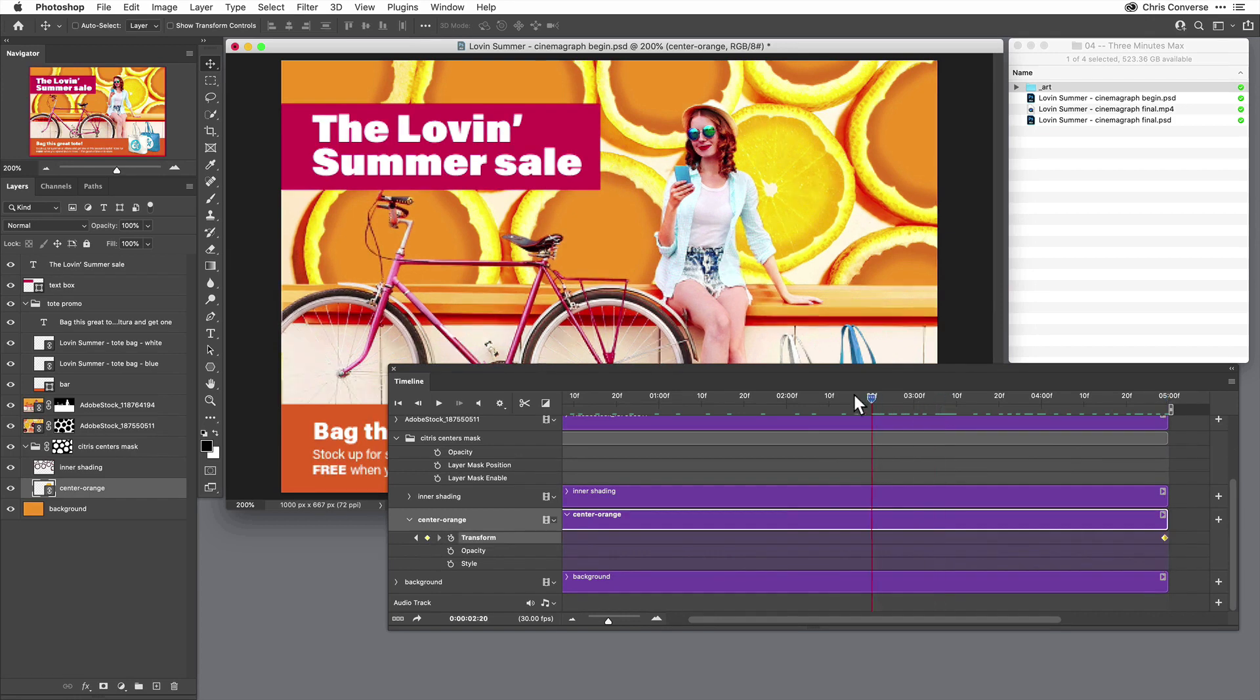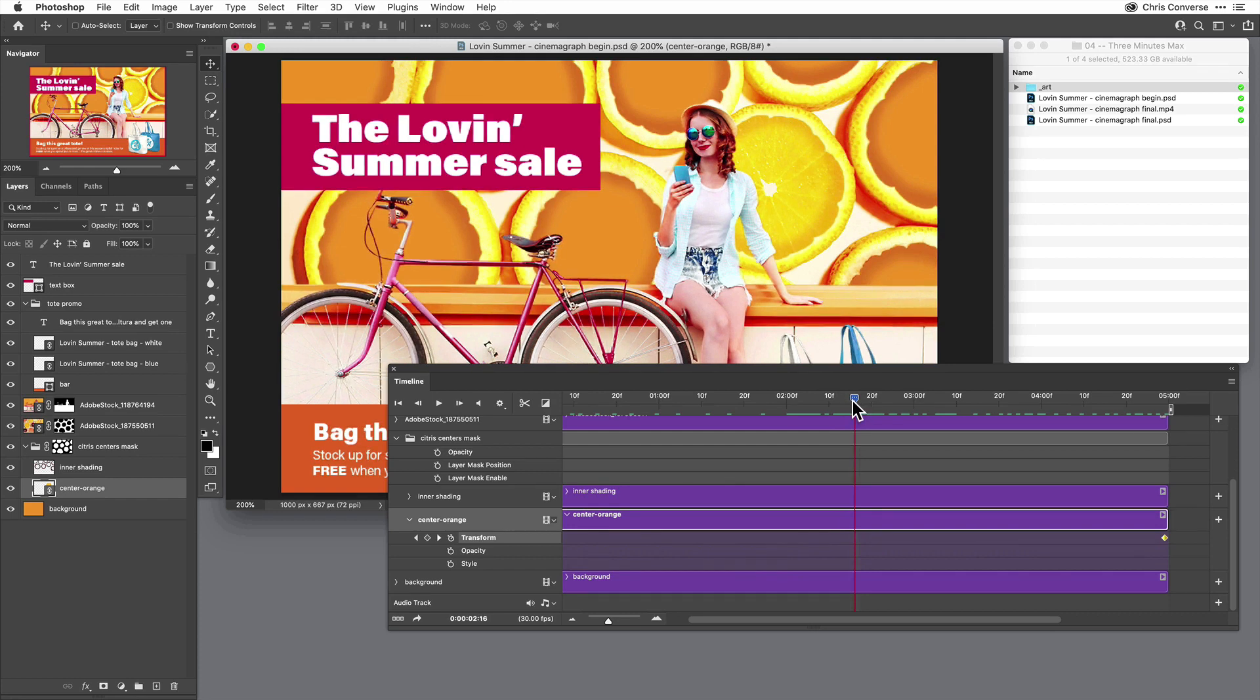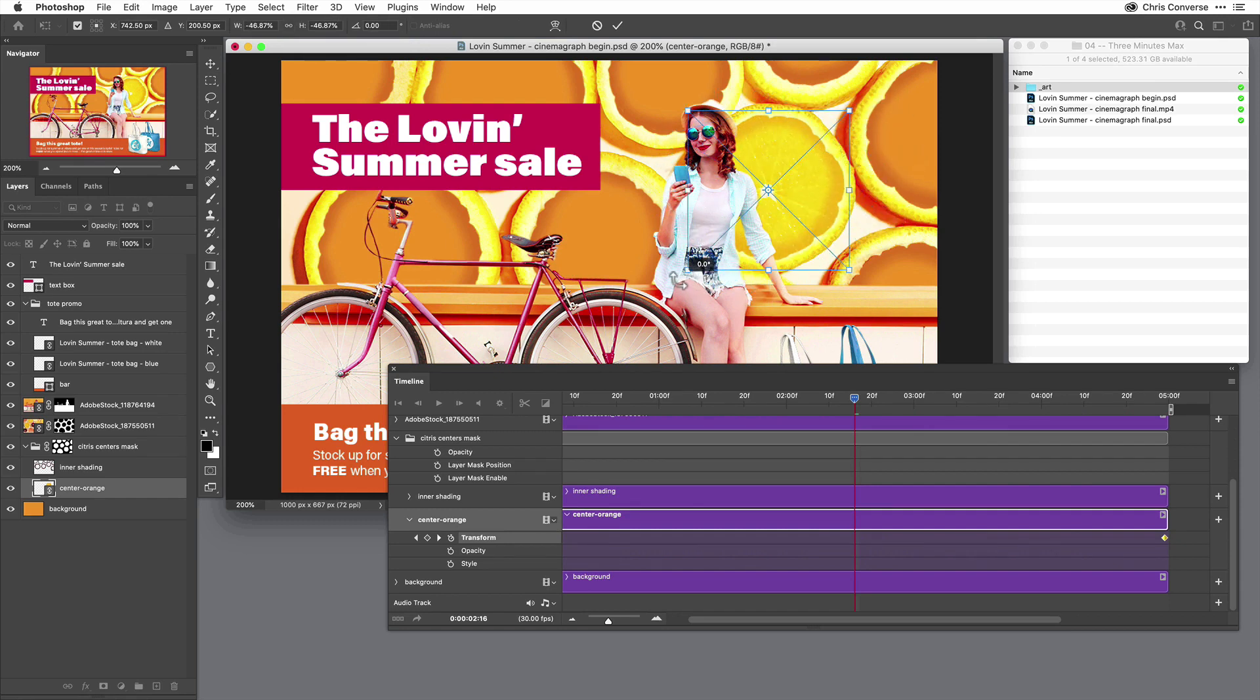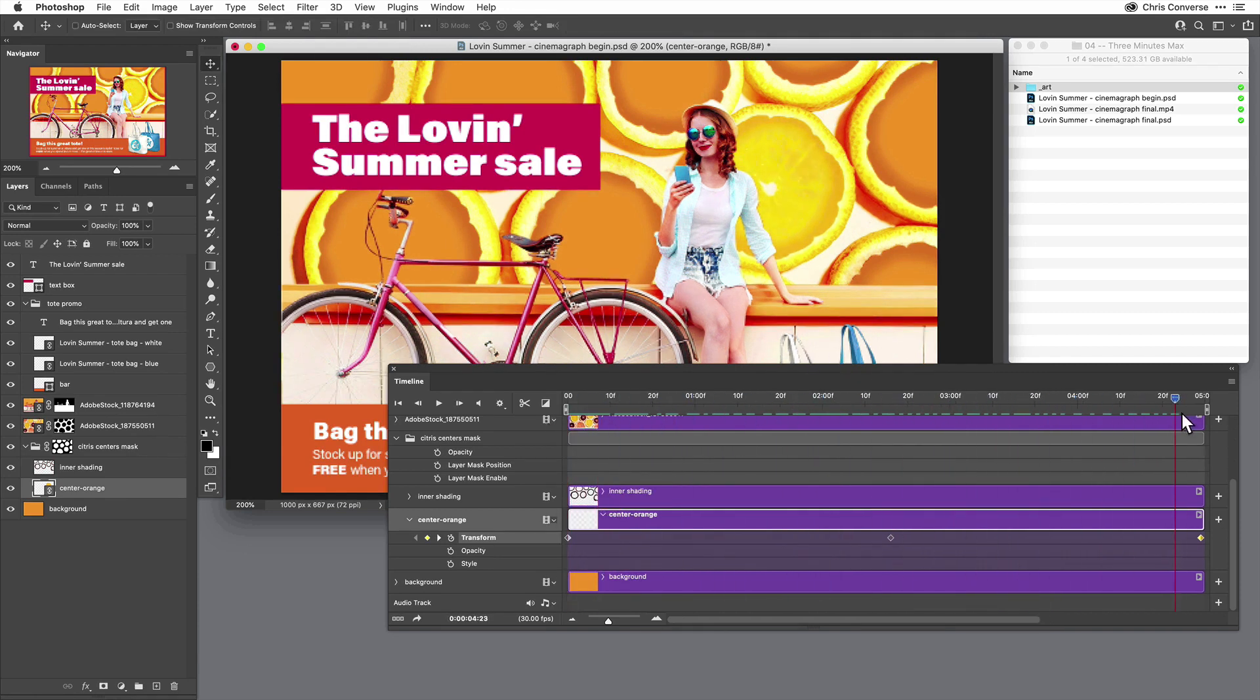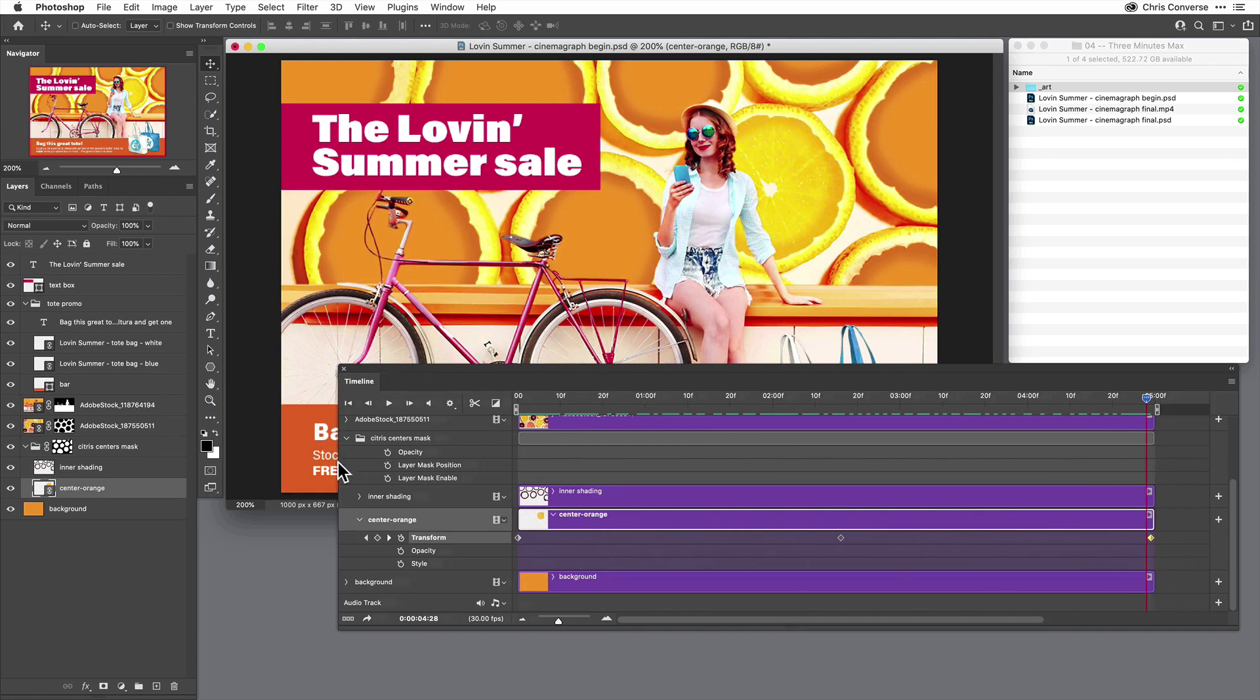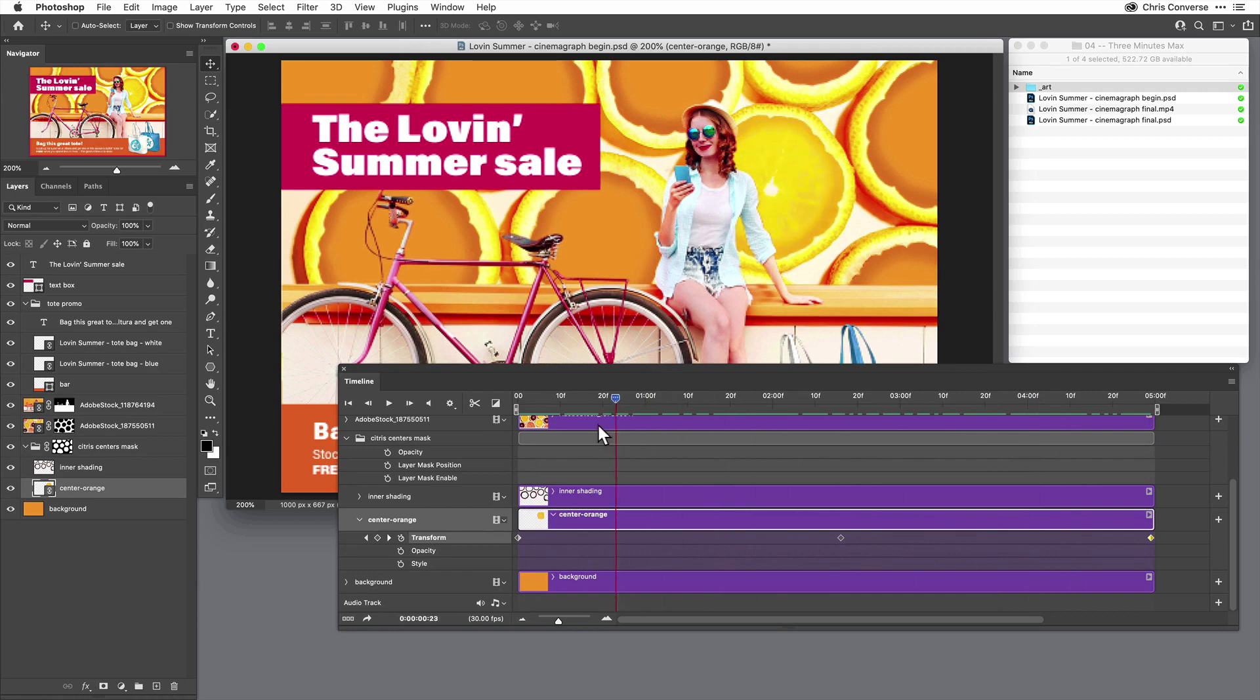Then I'm going to bring the playhead back to the center, so at two seconds and 15 frames right here. I'm going to hit Command or Control T to transform, and I'm going to transform this 180 degrees. I'm going to press Return to commit the transform. Now I can slide the timeline panel and we can see that the orange will rotate one full circle, 360 degrees.